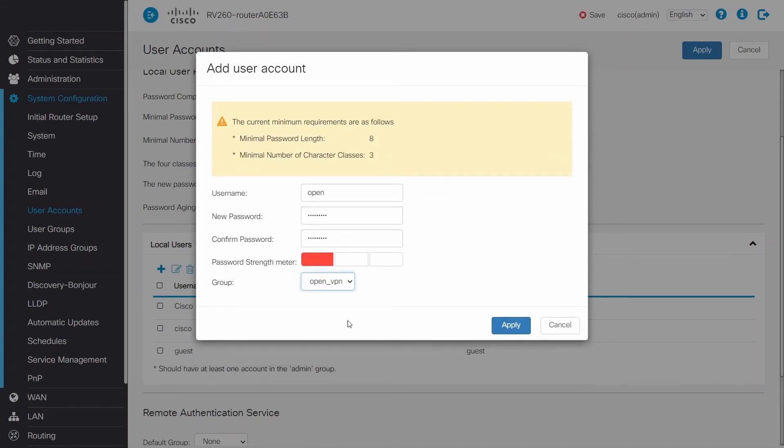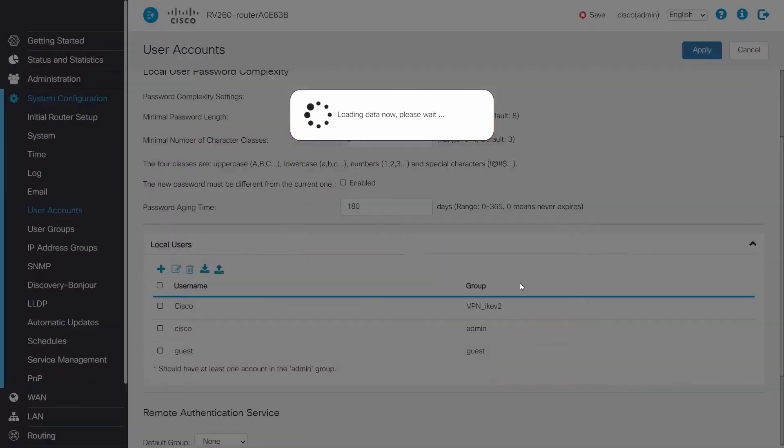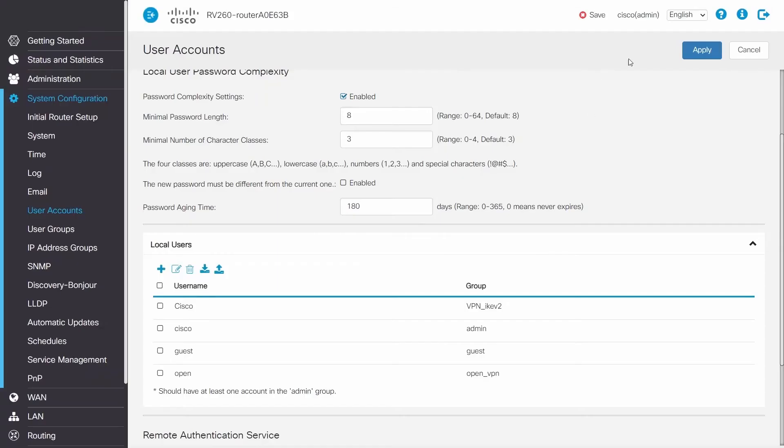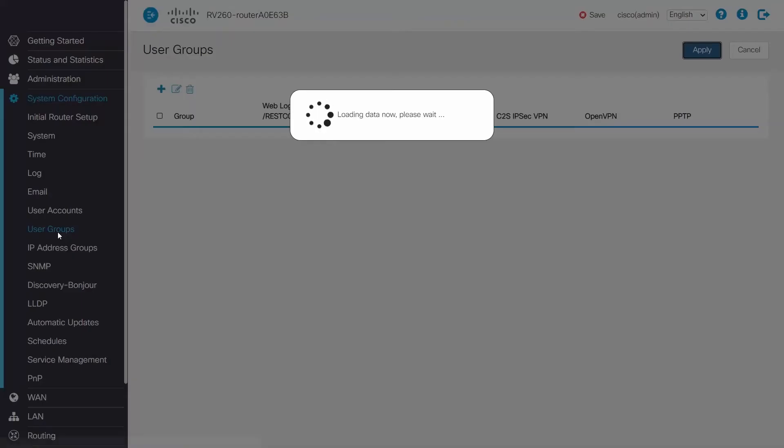If more clients need to be added to the VPN, a username and password will need to be generated for them as well. It's best practice to store the username and password. Type them in and then click Apply.